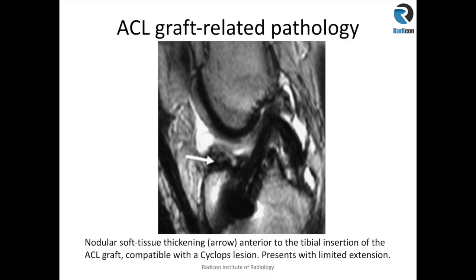Another pathology in post ACL graft cases is related to the patient's inability to fully extend the knee. You must pay close attention to Hoffa's fat pad. If you see an intermediate to low intensity rounded structure close to the tibial attachment of the ACL or tibial tunnel, that can indicate a Cyclops lesion, which is a granulomatous or fibrotic reaction that can cause issues with knee extension.